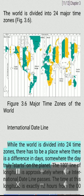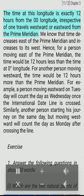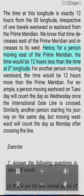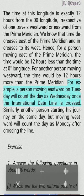International date line: While the world is divided into 24 time zones, there has to be a place where there is a difference in days — somewhere the day truly starts on the planet. The 180 degrees line of longitude is approximately where the international date line passes. The time at this longitude is exactly 12 hours from the 0° longitude, irrespective of whether one travels westward or eastward from the prime meridian. We know that time decreases east of the prime meridian and increases to its west. Hence, for a person moving east of the prime meridian, the time would be 12 hours less than the time at zero degrees longitude. For another person moving westward, the time would be 12 hours more than the prime meridian. For example, a person moving eastward on Tuesday will count the day as Wednesday once the international date line is crossed. Similarly, another person starting his journey on the same day but moving westward will count the day as Monday after crossing the line.